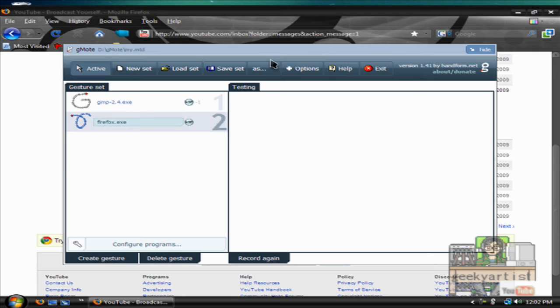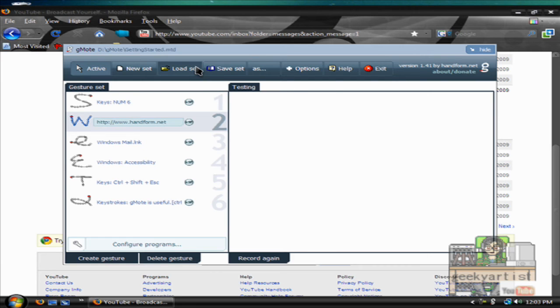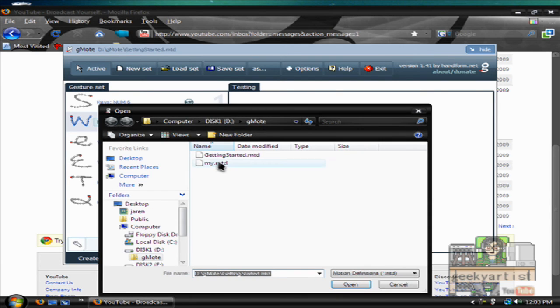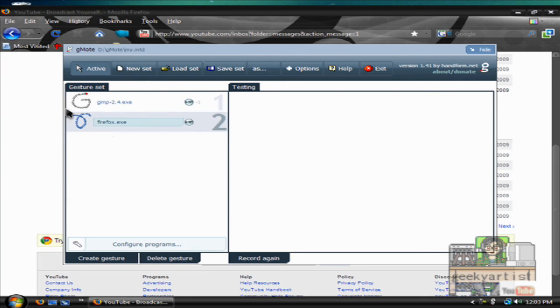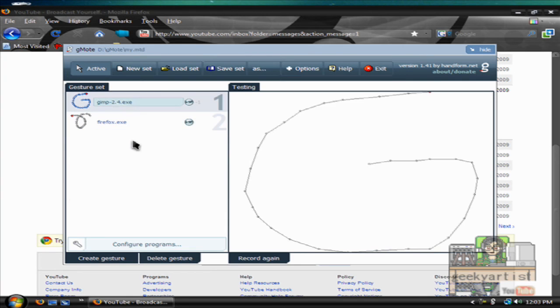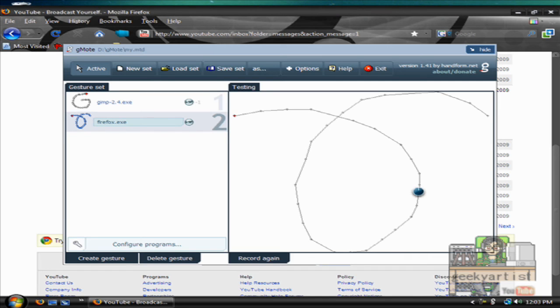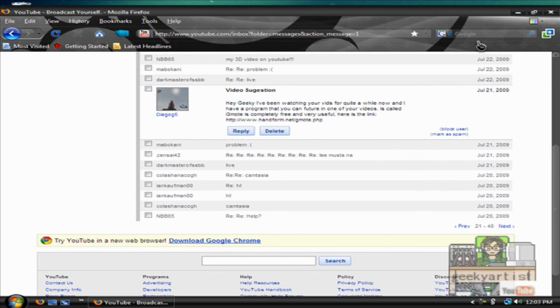And it's saved. So these are the gestures preloaded with the program. So if I go to load set and load my own gestures, then there we go. So this is GIMP, this is Firefox, and that's basically gmote. So more options are available. You can explore more, go to their site and see other features that they offer. So that's gmote.